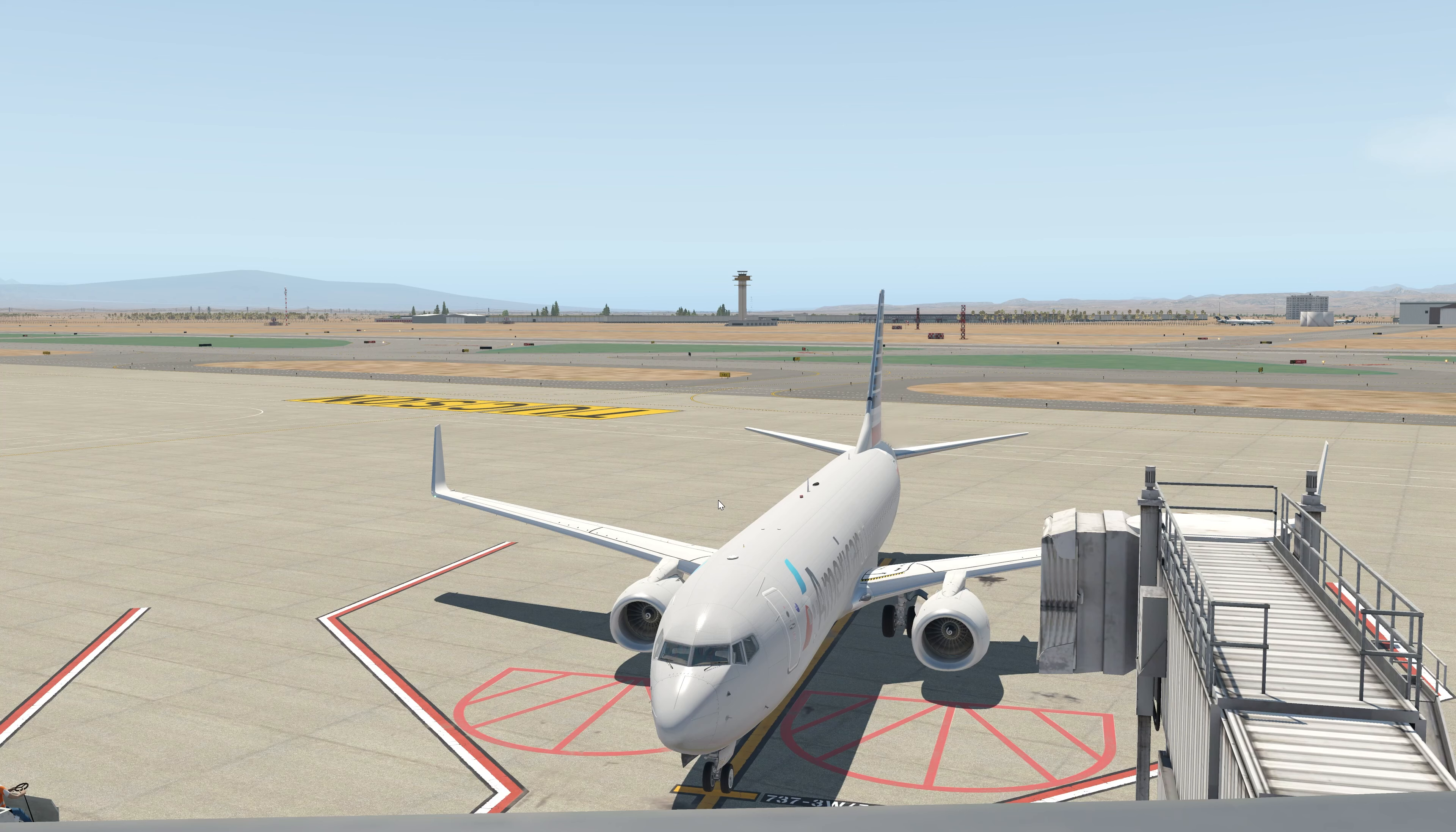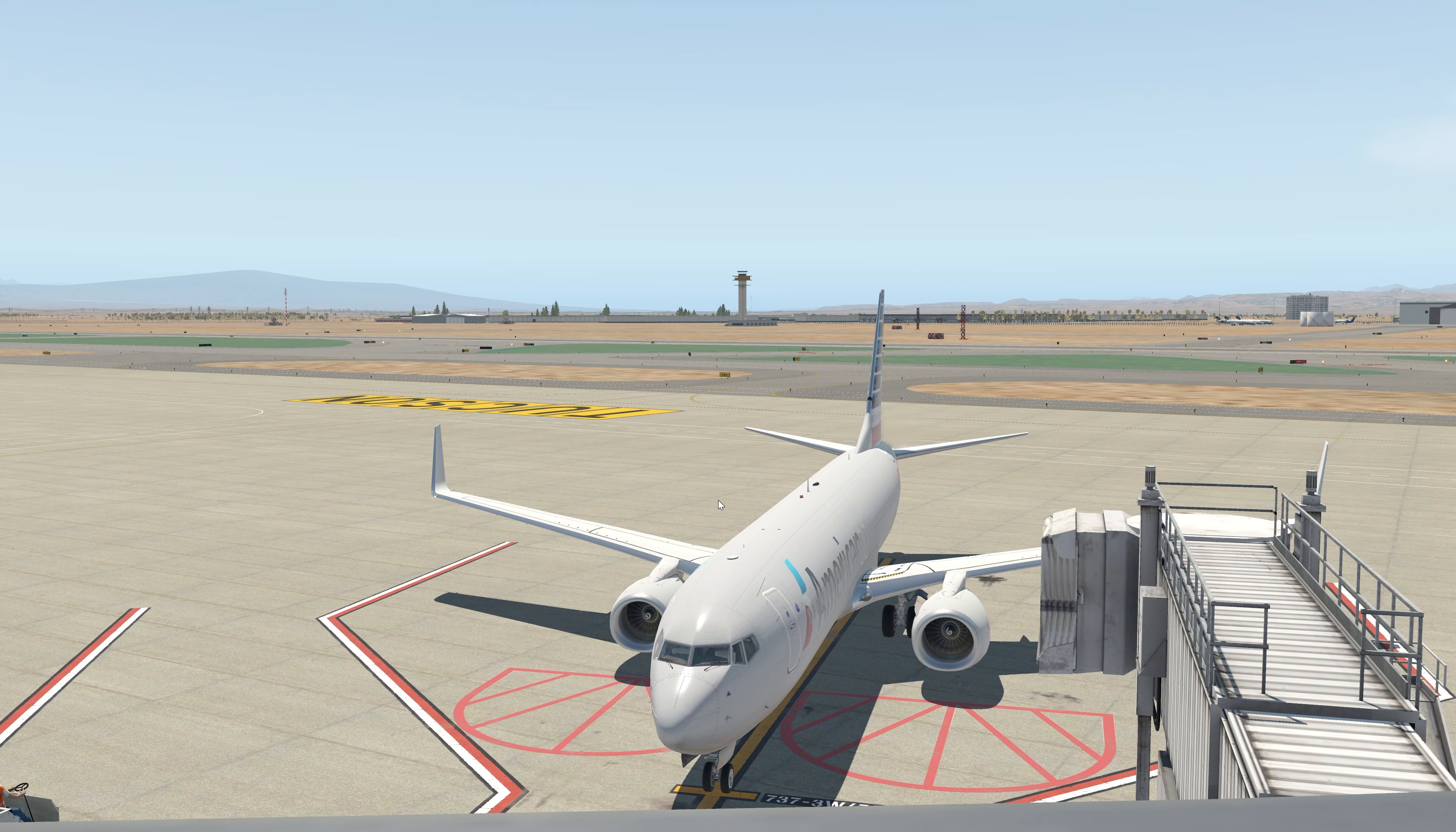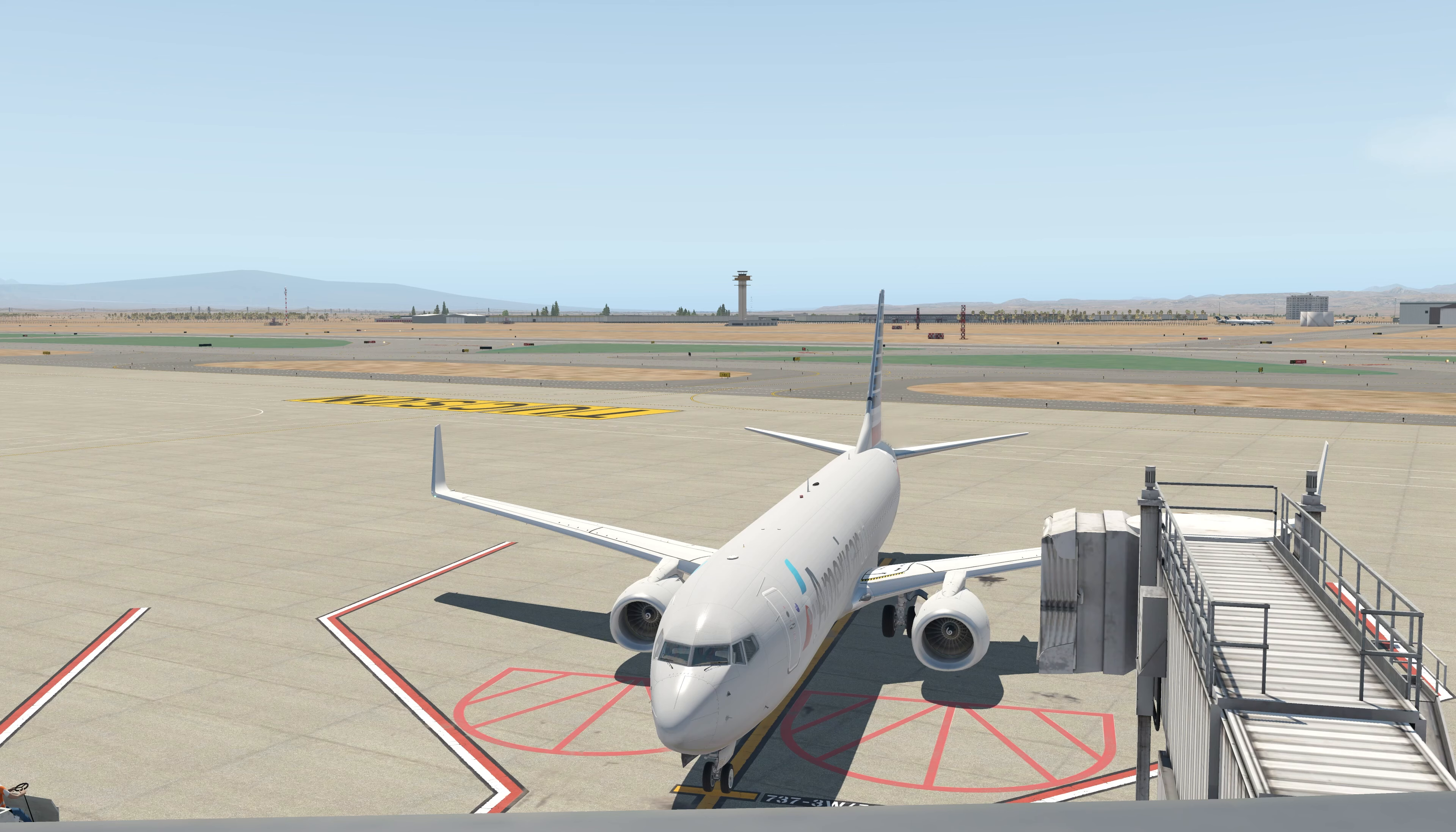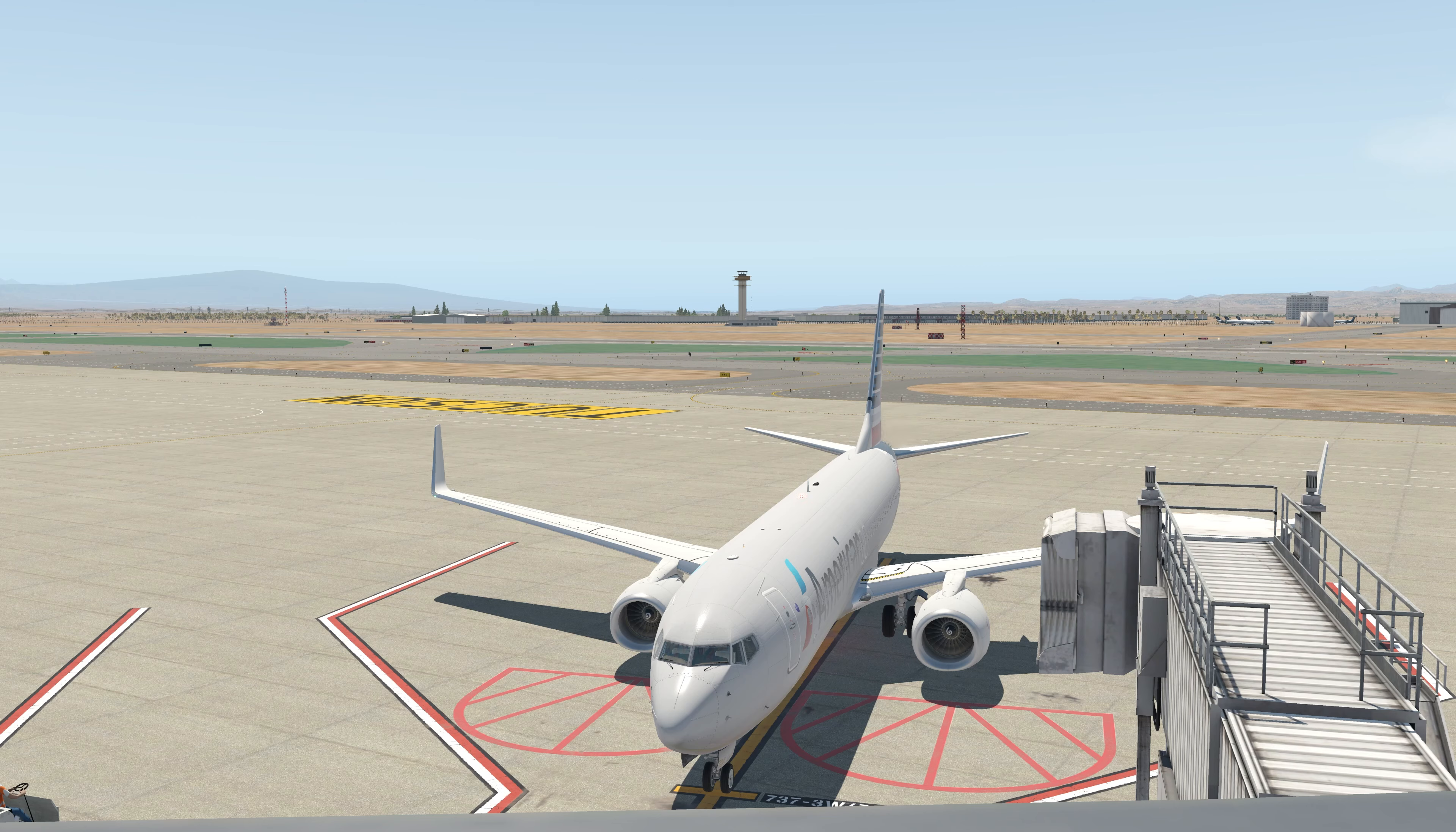Hello everybody and welcome back to another episode of X-Plane 11 configuration and setup. Today we're going to be talking about using Mr. X's airport environment mod package that increases the environmental look of the airport. All right, let's see if we can't spruce this sim up even more.